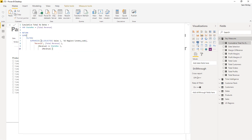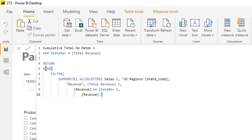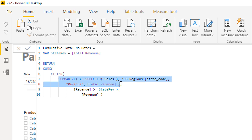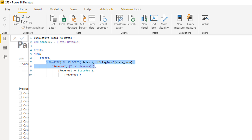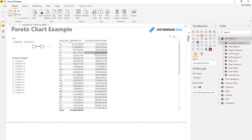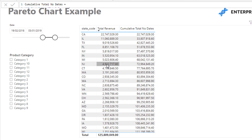SUMX is an iterator — we want to iterate through a table that is being derived from FILTER. Within FILTER we put another virtual table where we get a list of all our different states and all their revenue. For every single row in our table, we iterate through every single state in that virtual table and evaluate: is the state revenue at any particular row greater than or equal to the current revenue? If it is, we accumulate that revenue. That's how we create the cumulative total as we move down the list — all rows evaluating to true are aggregated on top of each other.